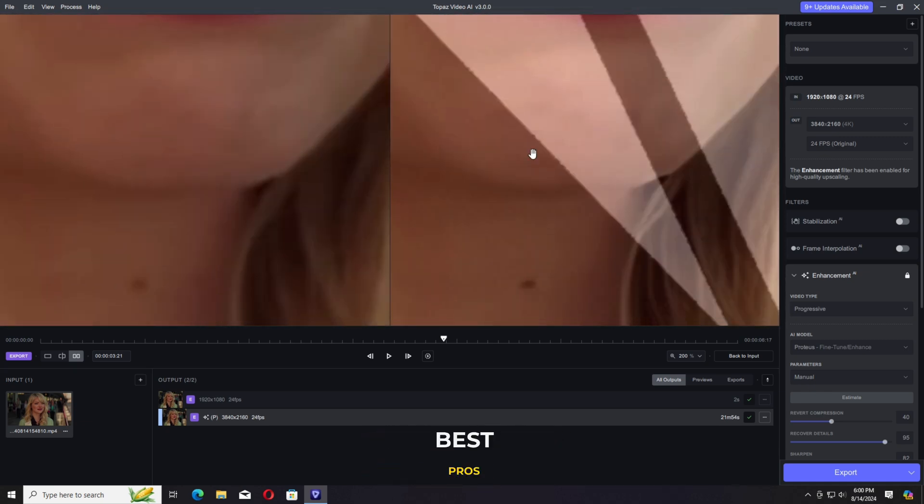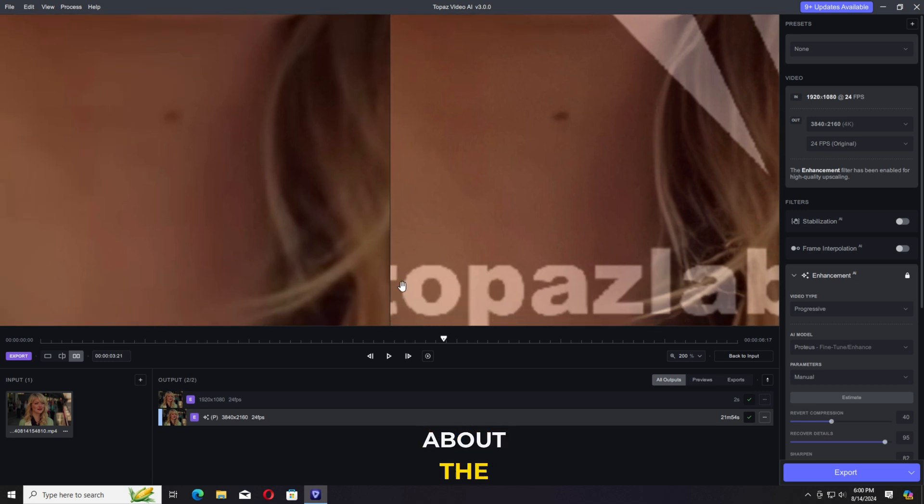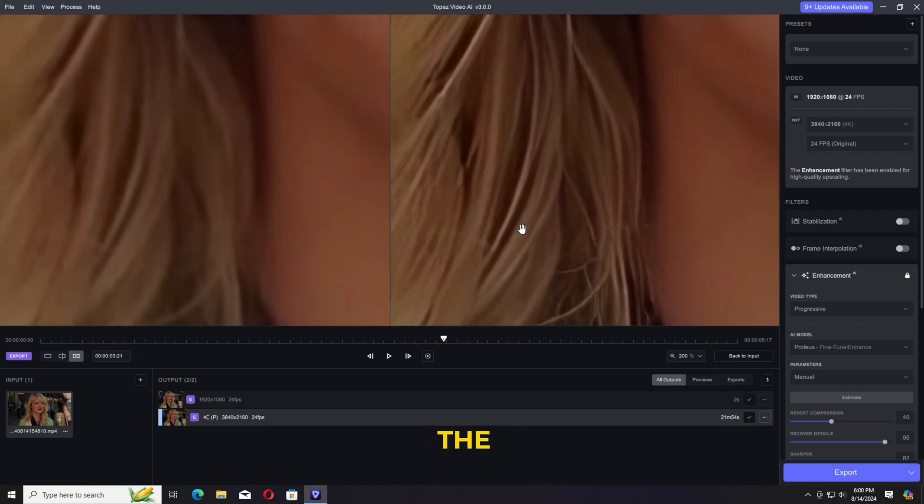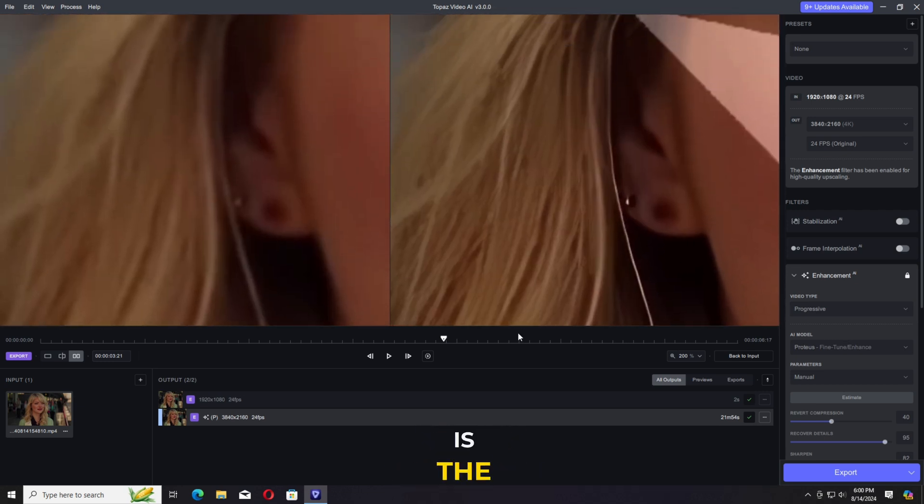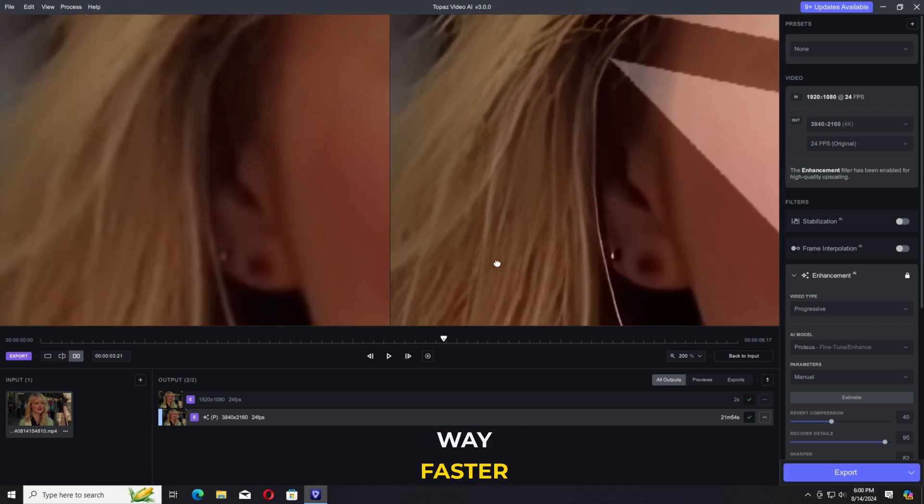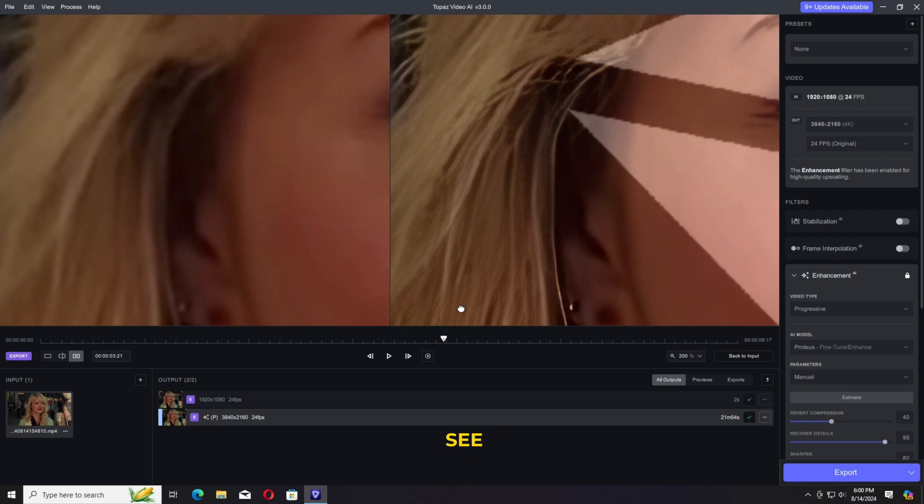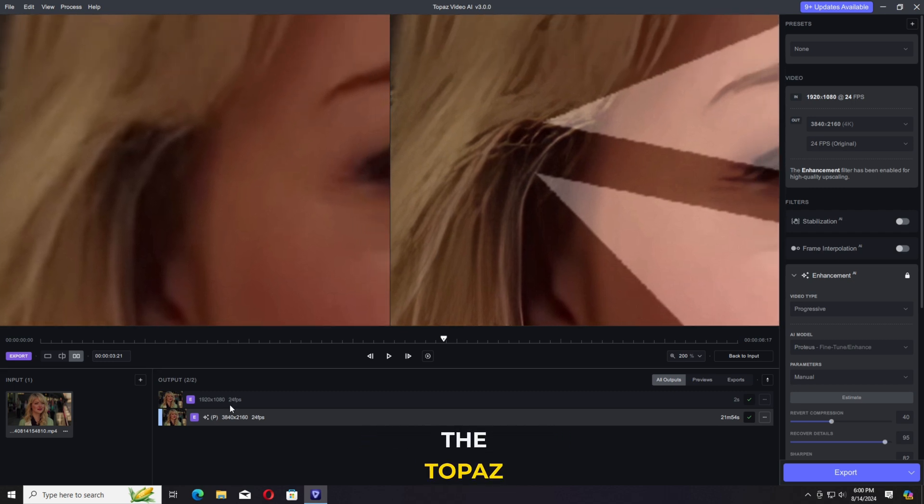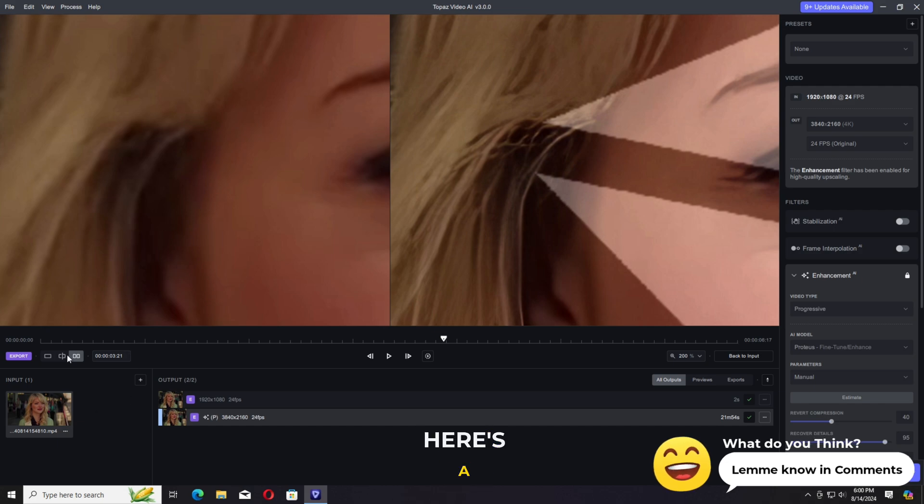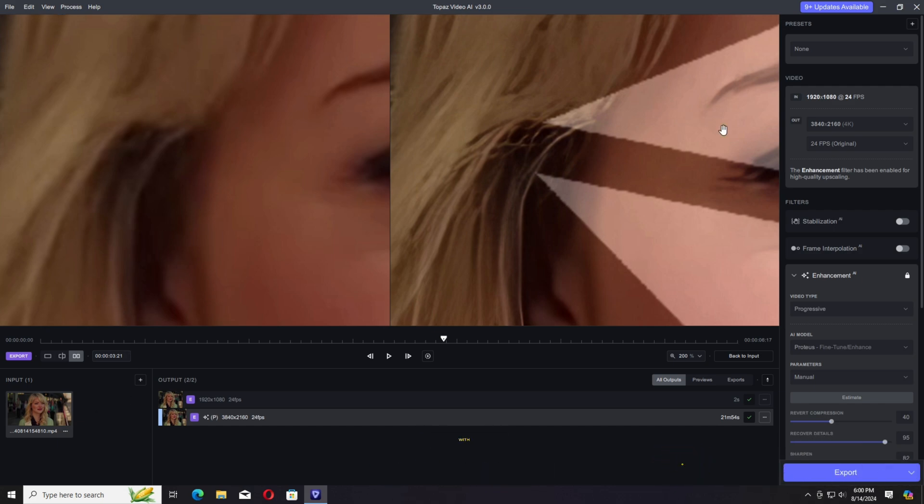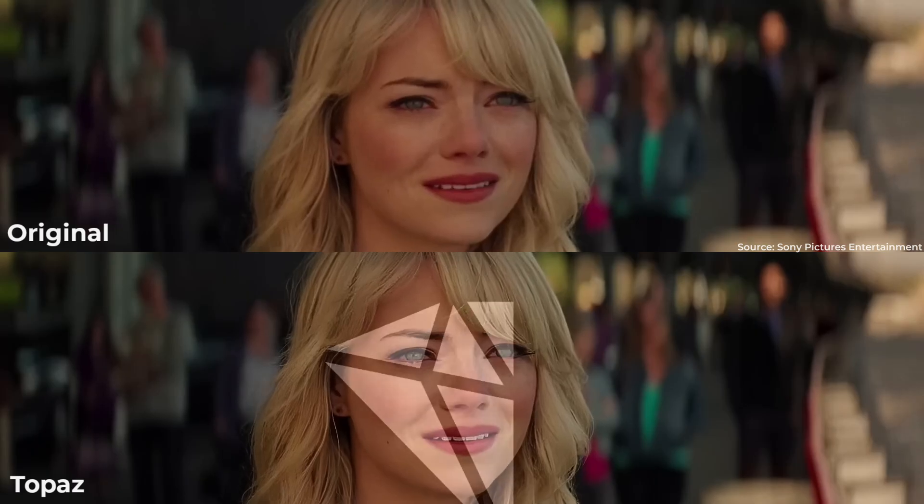One of the best pros about the video enhancer apps and the online video enhancer is they're way faster. Want to see more comparisons with the Topaz AI? Let me know in the comment section I will do for you